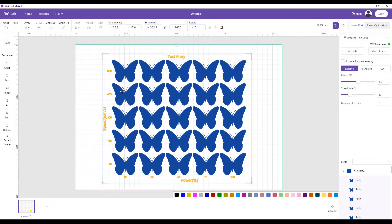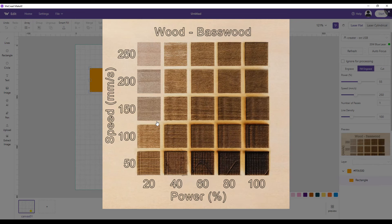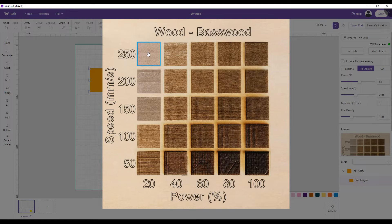Here's a test array that's already been done on a piece of basswood. The speeds shown are 250, 200, 150 millimeters per second, and the power levels are 20, 46, 60, 80, and 100 percent. If you run the laser on this type of wood at 20 percent power at 250 millimeters per second, this is the shade you'll get. Conversely, if you run it at 100 percent power at 50 millimeters per second, this is the much darker shade you'll get.